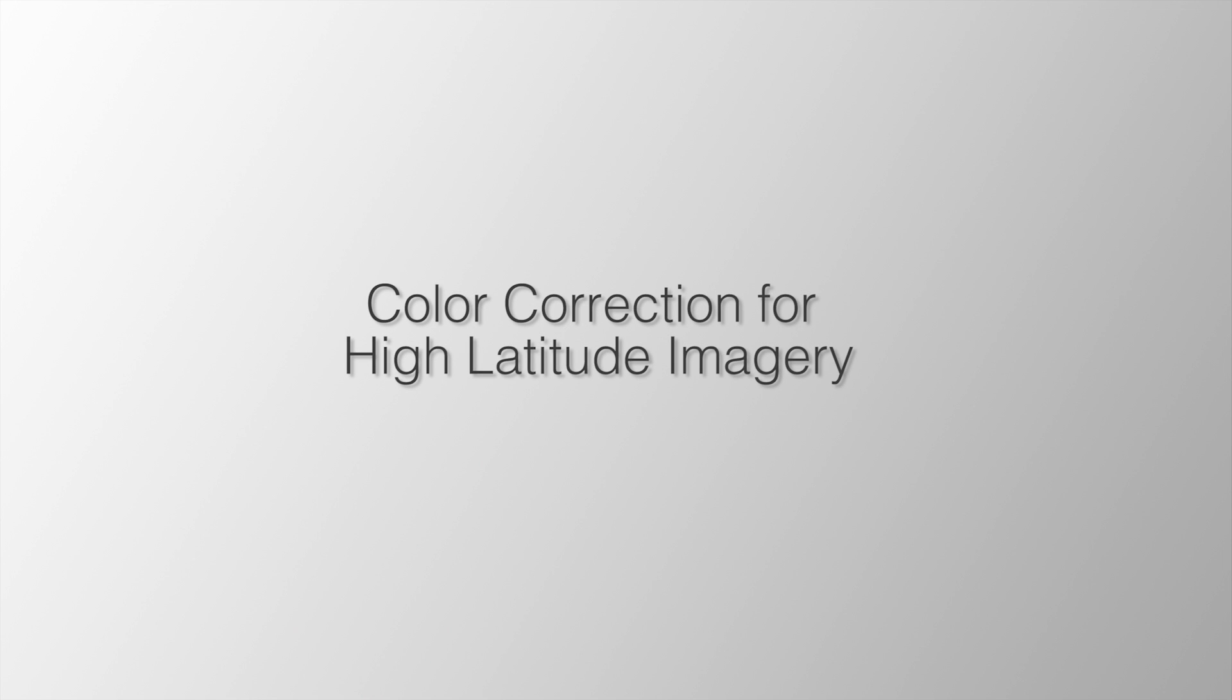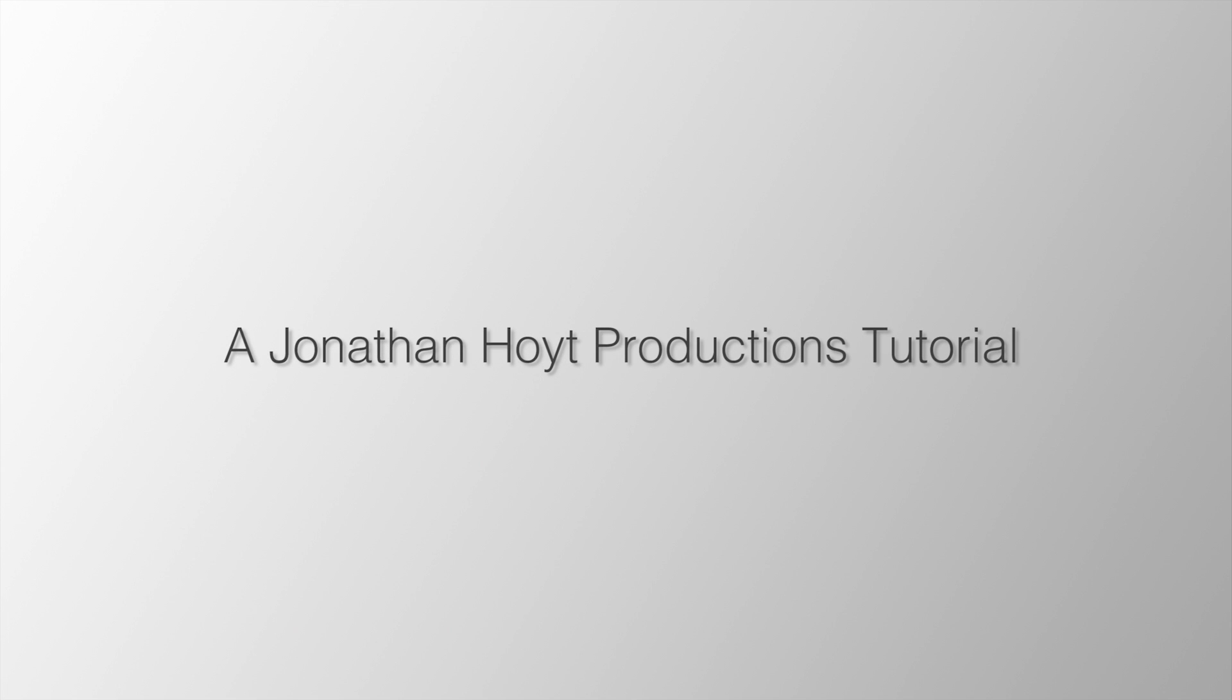Alright, thanks for joining me. This is a companion video to an article I've written for Adorama Learning Channel.